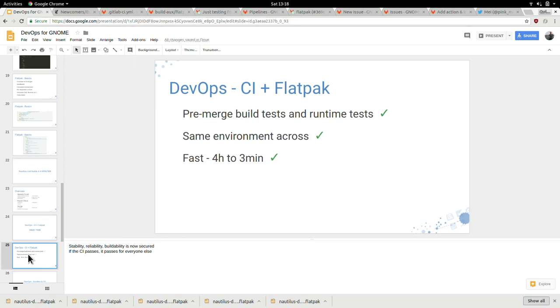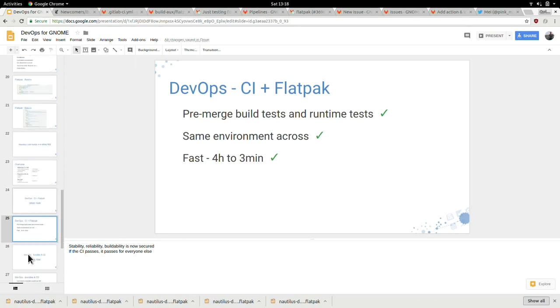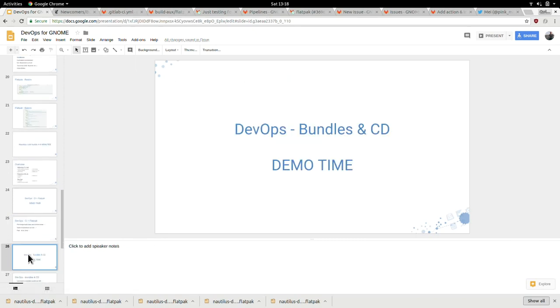We create a bundle that we will speak about later. Then we have some artifacts which we show to the world, basically the bundle. Some logs, and we say it expires after 30 days. We have some cache so every build keeps this cache. Basically how it looks is you go to pipelines. Here you can see all the CI for every branch we have. You create a merge request and the CI is triggered. That's quite good because now we have pre-merge build test and runtime test.